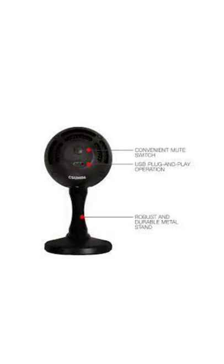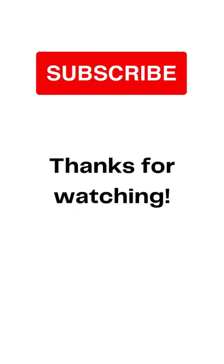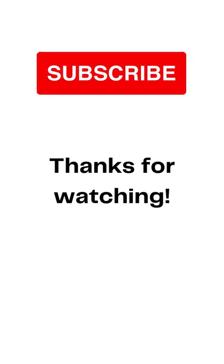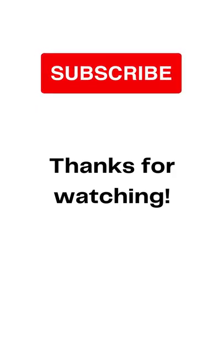Hope this video was helpful and gives you a little insight on the mic. Hope you like my videos in general, so like, share, and subscribe. Thank you.